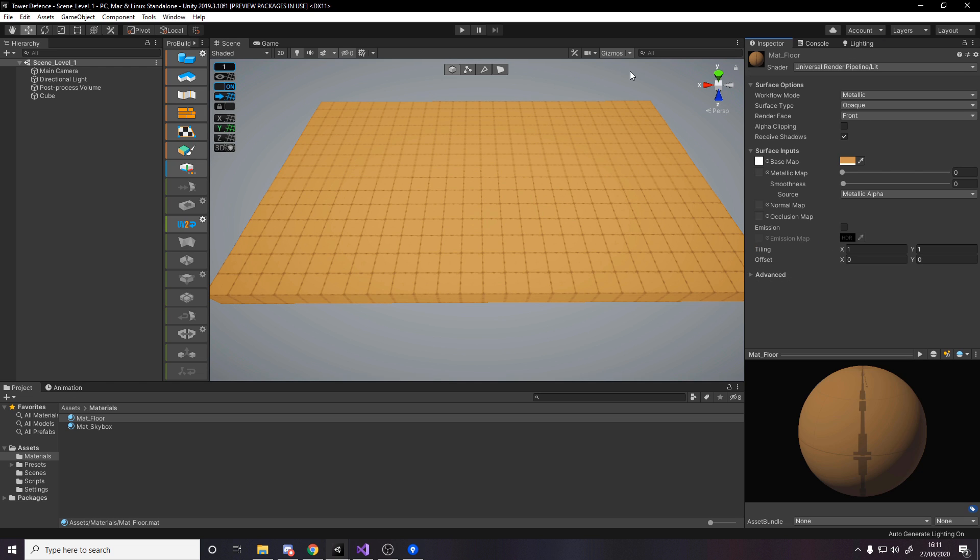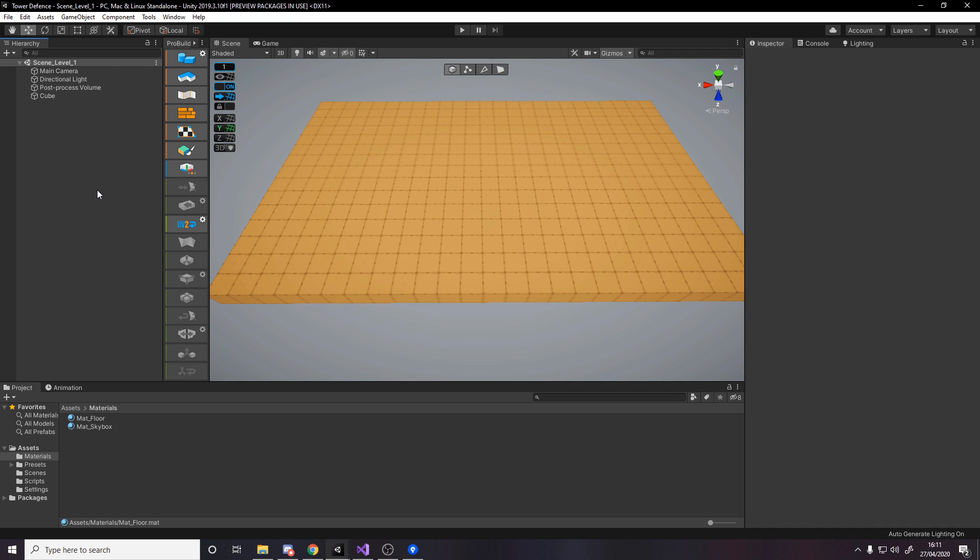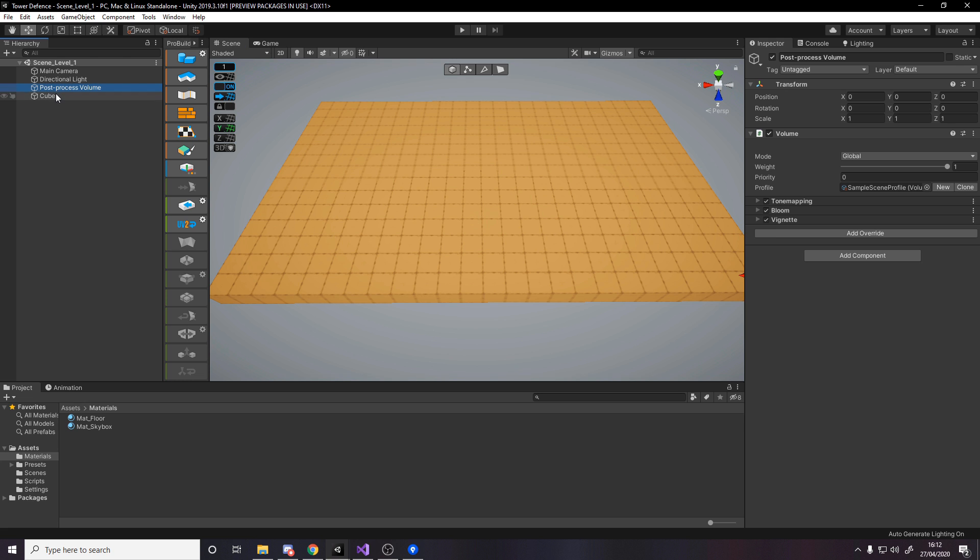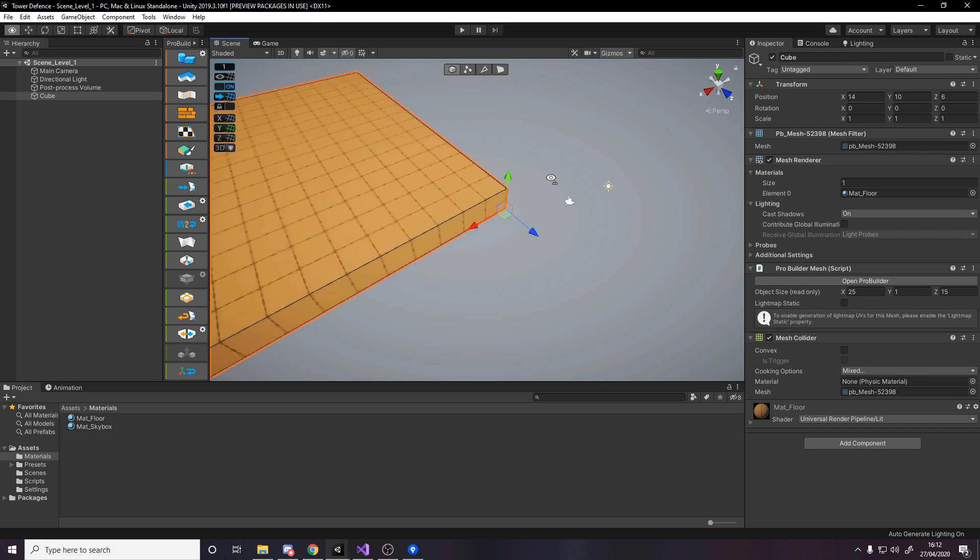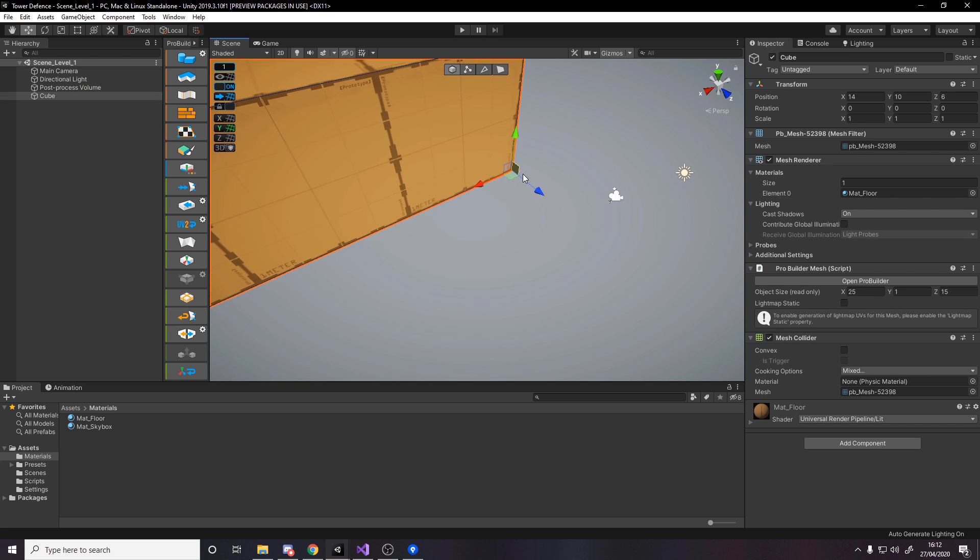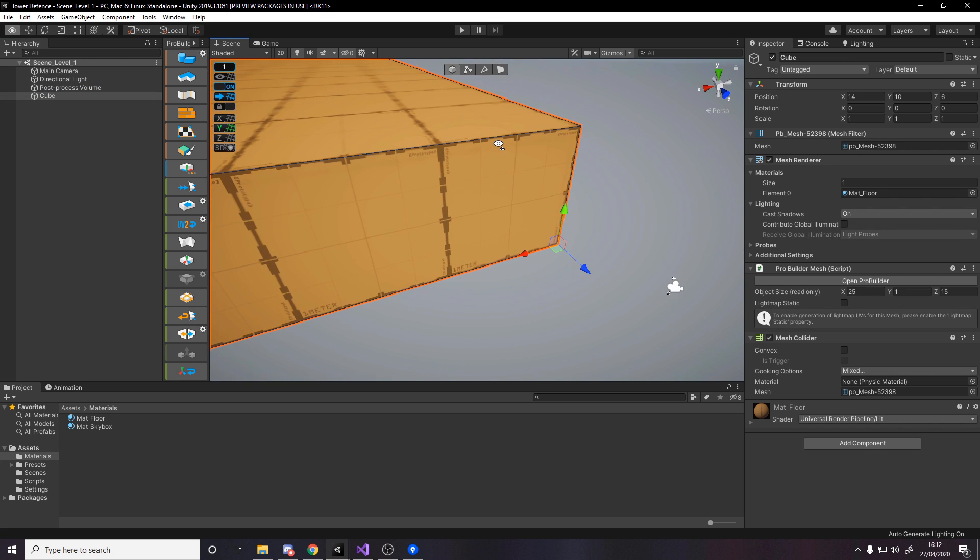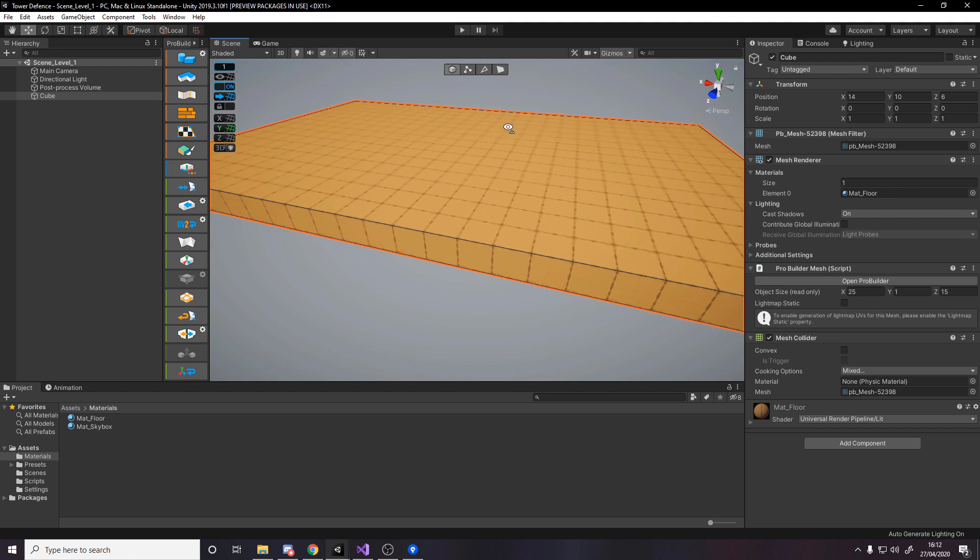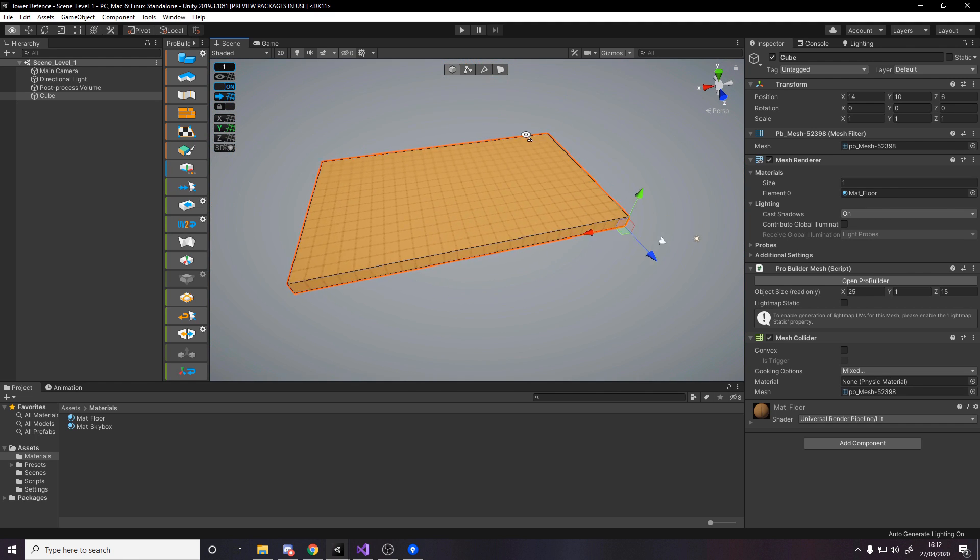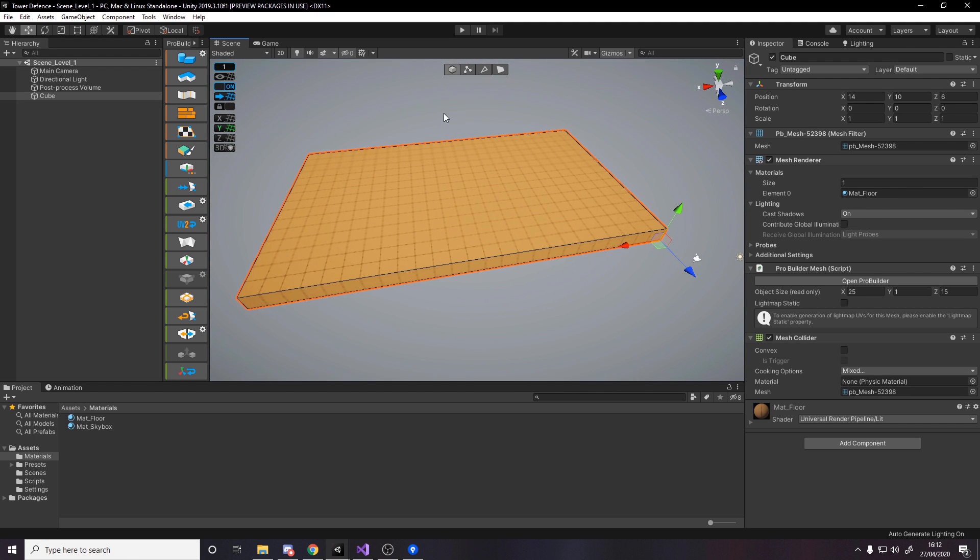Feel free to tweak the color as much as you like. Once we're done, we want to re-center the pivot. If we click on the cube, you'll notice we have a pivot down here which is the origin. We want it right in the middle. Press tools, ProBuilder, object, center pivot.